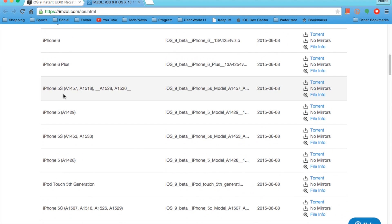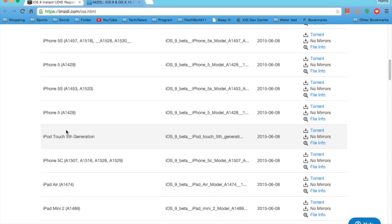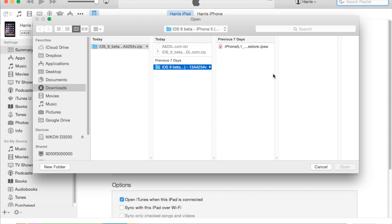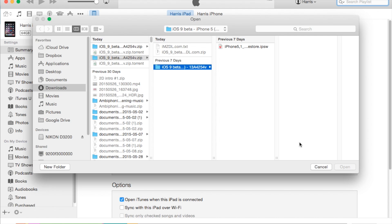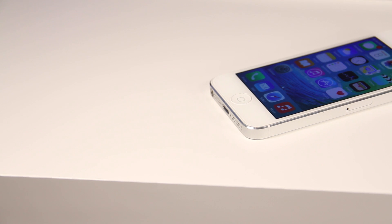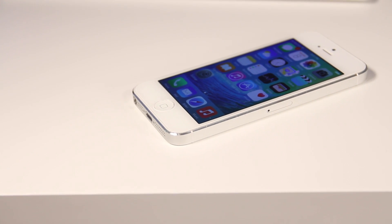Once you have that downloaded, all you have to do is hop over into iTunes. If you're on a Mac, click Option and then Restore, click the IPSW file, and that's all you have to do — it'll automatically put iOS 9 on your device. Or if you're on Windows, do Shift and it will do the same thing.